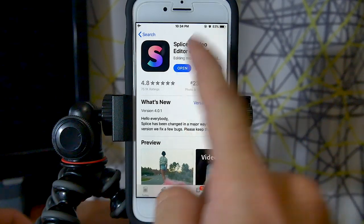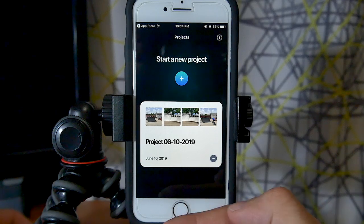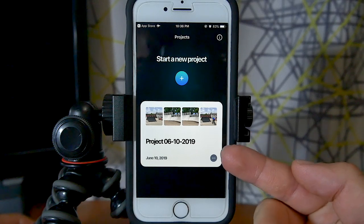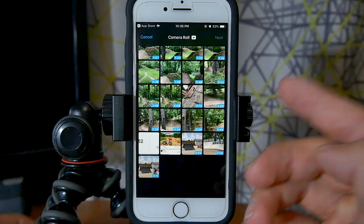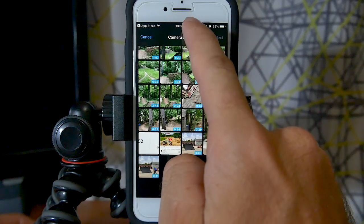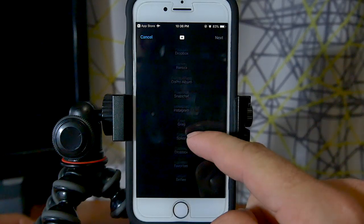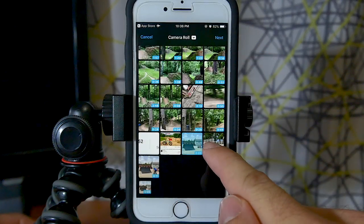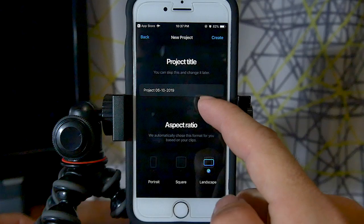Let's click open from the App Store and it brings you into Splice. This is what you'll see once you open it for the first time after going through the informational pages. I've already got a project started, but for the sake of this video let's press the plus sign button and start a new project. We're greeted with a screen showing all the videos and photos in our camera roll, and up at the top you can tap where it says camera roll to access all albums on your device. I'm going to select these two videos and press next.